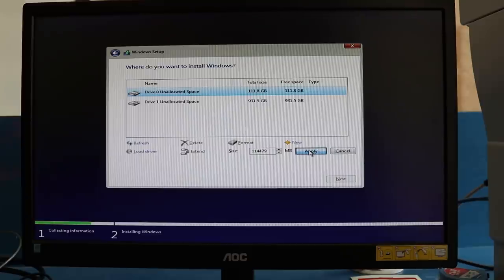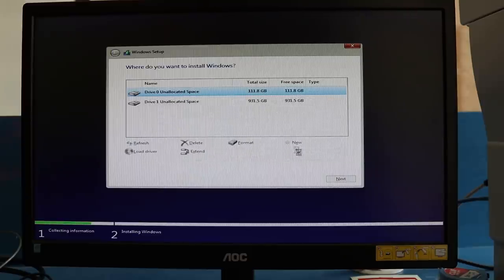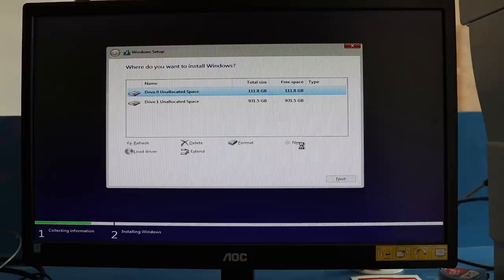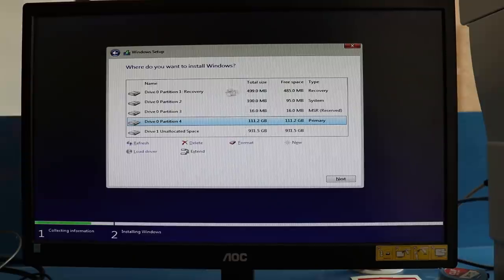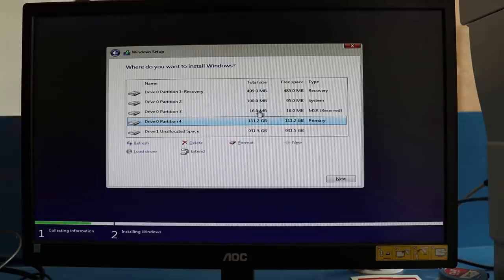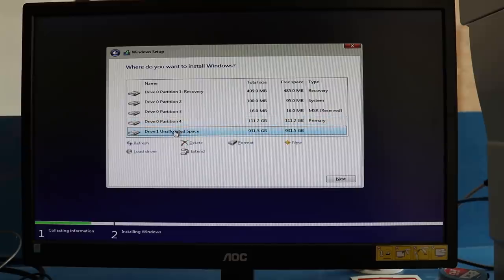The complete SSD will be for OS and software, so I'll make the entire drive as a fresh partition. This is our C drive. It will also create some small megabyte files. Don't delete or do anything with them—keep them as is.